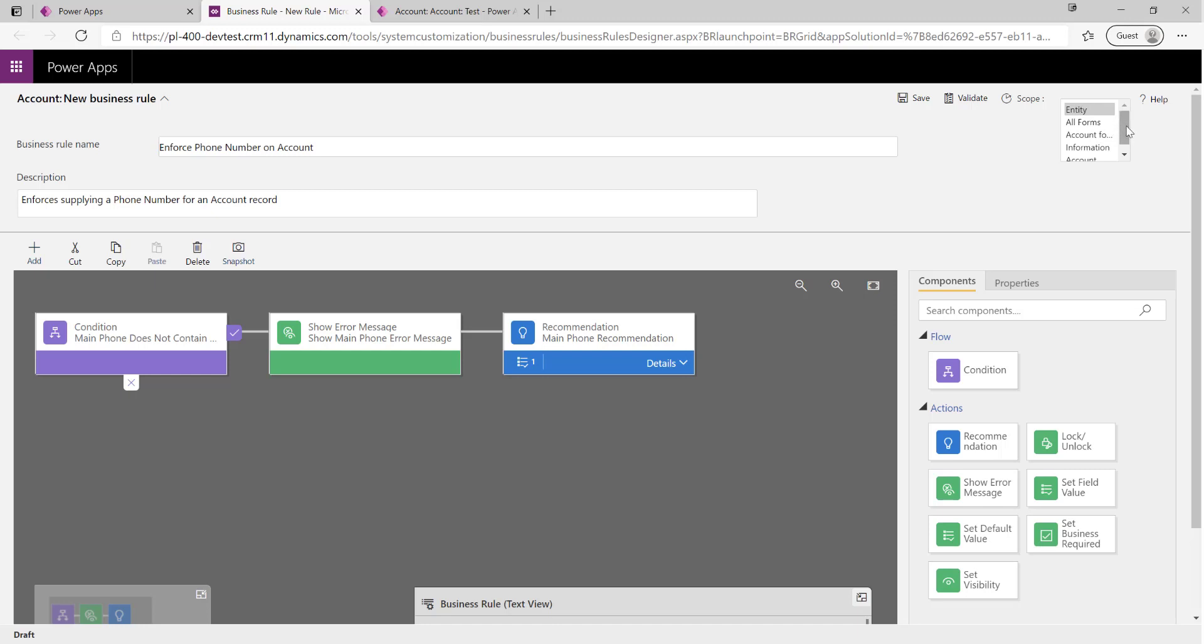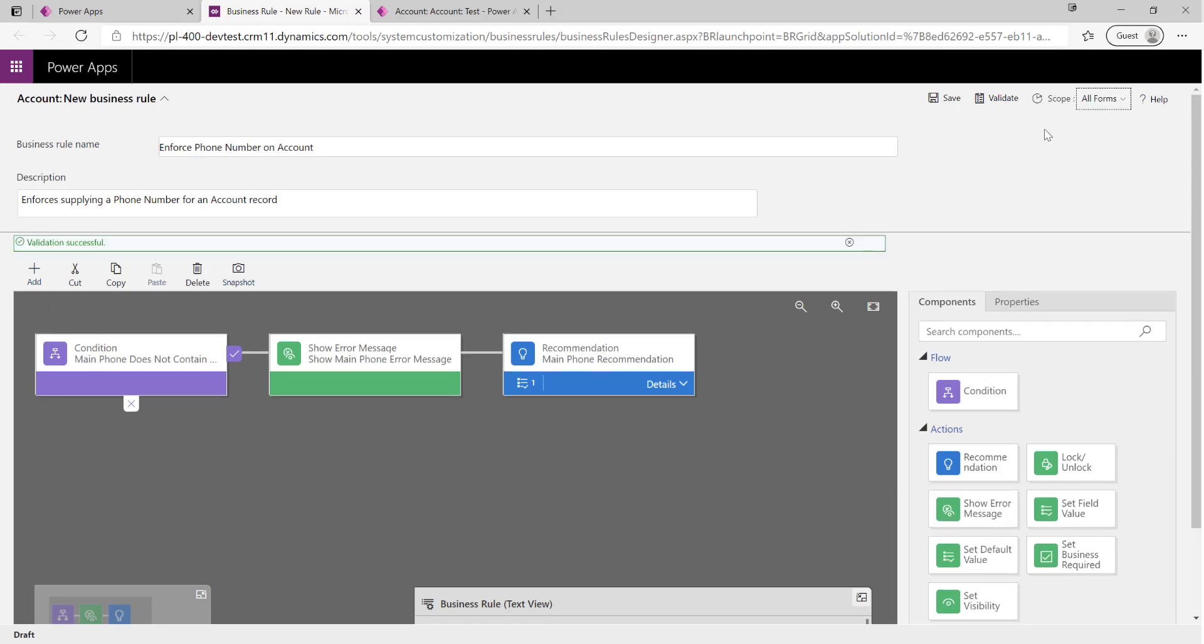If I was creating the record from a Power App, for example, it'll make sure that we always set particular field values on create based on the rules that we've defined in our business rule. For the purpose of today's video, we're just going to select All Forms on here because what we're doing here is very sort of client-side form-specific action steps that we want to validate for our users.